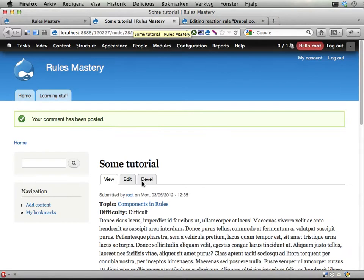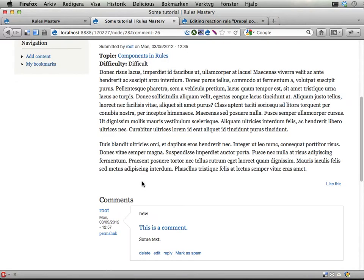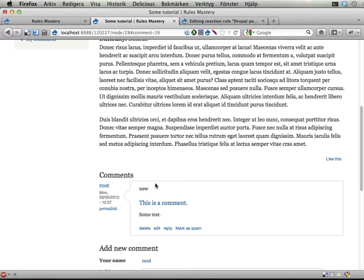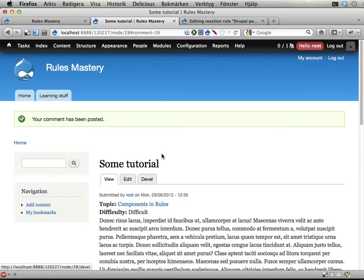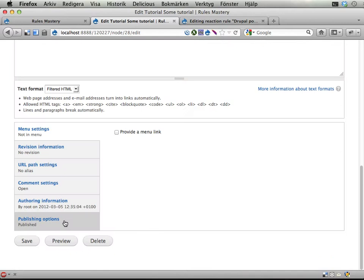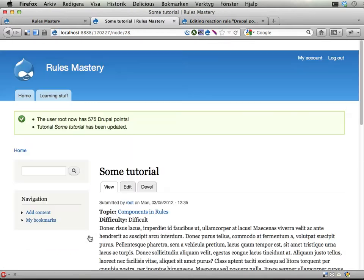Now, if we promote this content to the front page, the root user should get one extra point. Let's see if that is the case. Edit here. Promote to front page. Kicks in. And I get one more point. I have so many points now. It makes me happy.